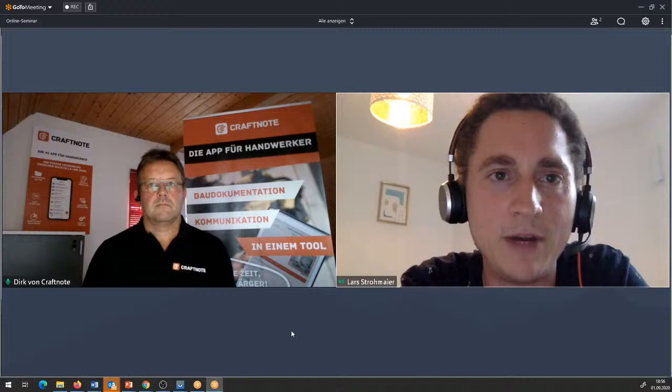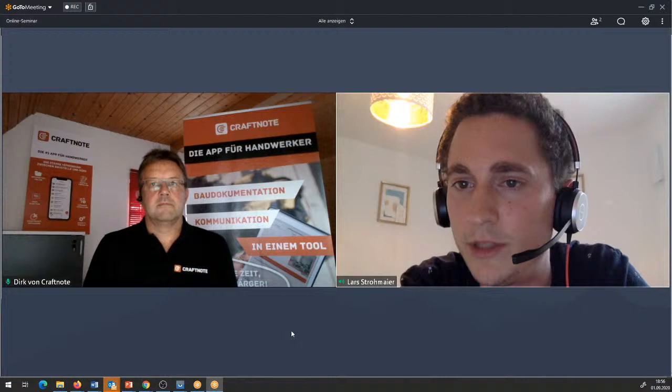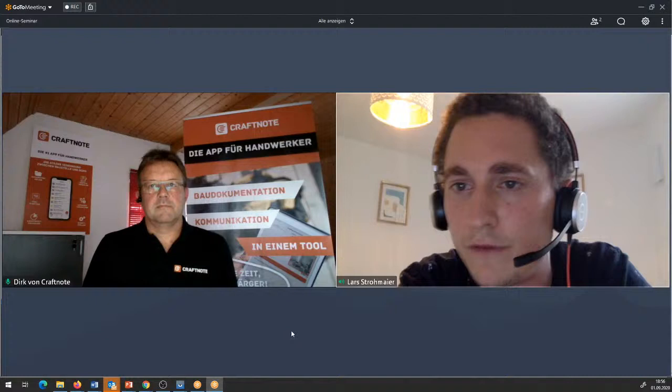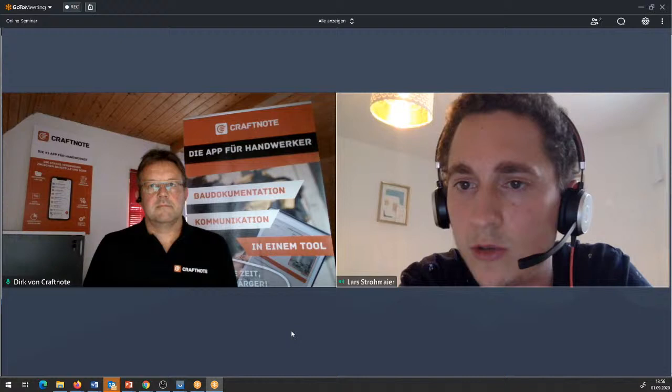Gibt es die Möglichkeit, eine Präsentation in der Firma mit dem Mitarbeiter zu bekommen? Grundsätzlich ja, das kannst du gerne anfragen, Thorsten. Entweder an Dirk melden oder direkt zu Lars: dirk@craftnote.de oder lars@craftnote.de – irgendwo wirst du rauskommen und wir werden das entsprechend bearbeiten.